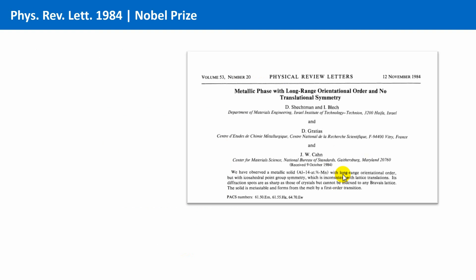Two years later, finally, he was able to publish his results in the journal Physical Review Letters, with the title metallic phase with long-range orientational order and no translational symmetry. Bit by bit, and in particular with help from the theoretical side and the person of Paul Steinhardt, the discovery of Schechtman was very slowly, but surely accepted in the end.